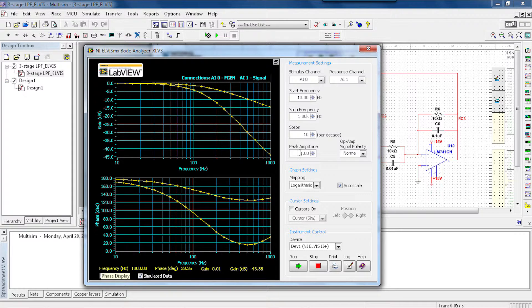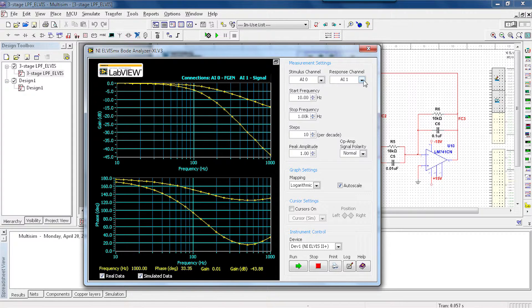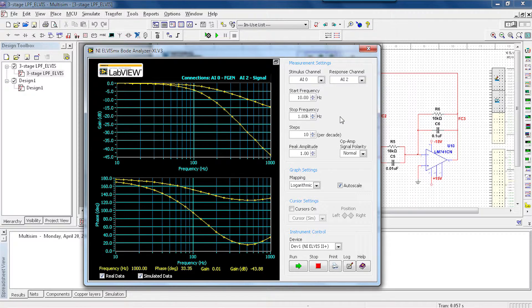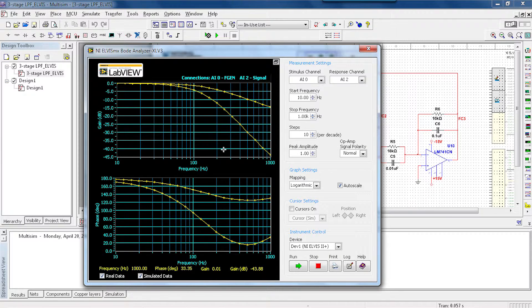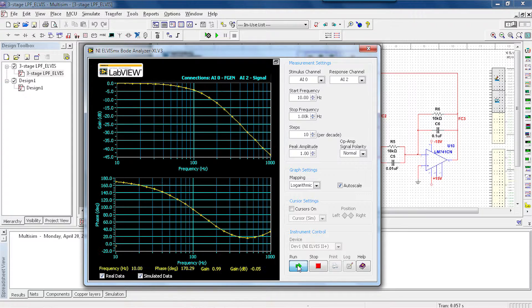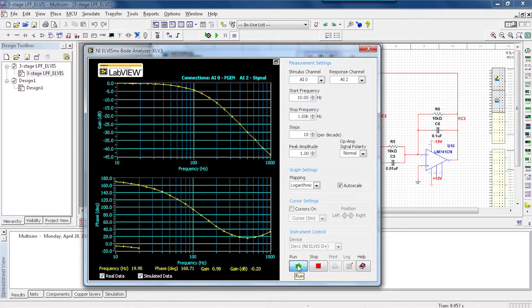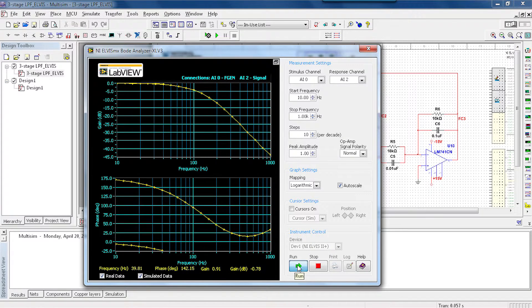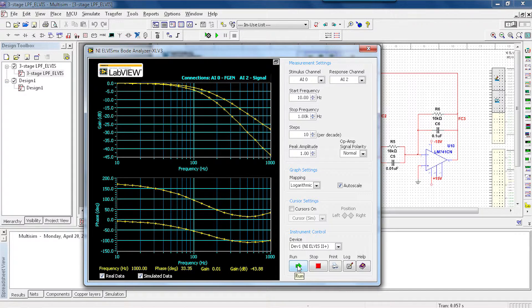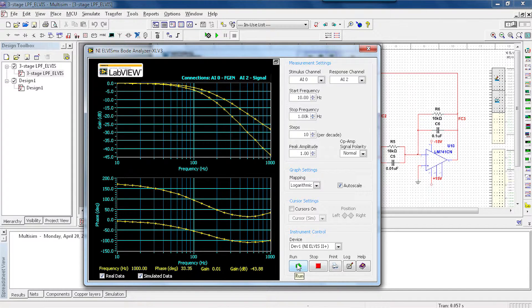Now let's look at the response channel AI 2 to look at what happens from two stages. I'm going to go ahead and run that again. And now we're seeing that our roll-off is getting a little bit closer to what our simulated data had.